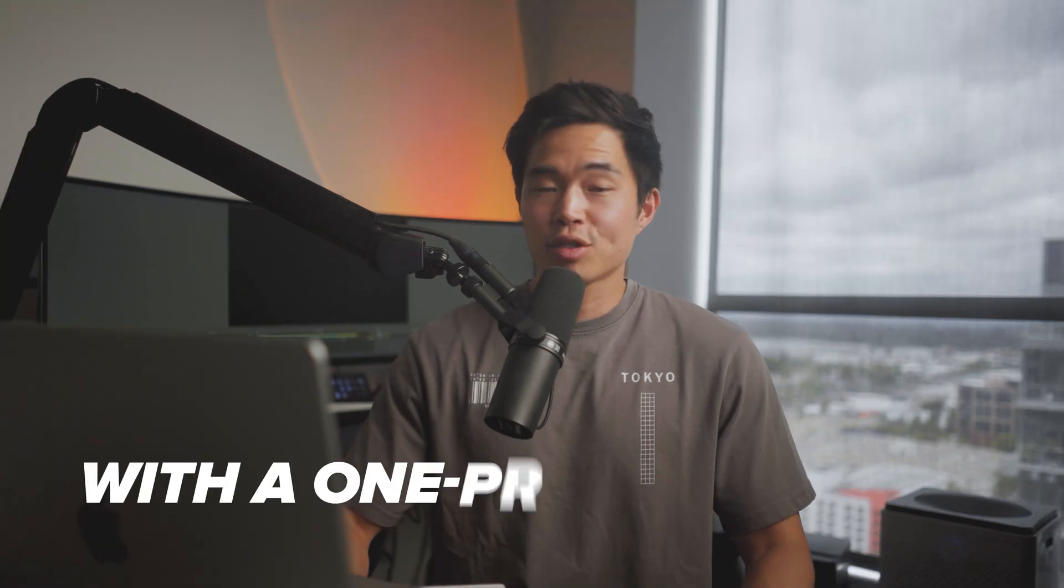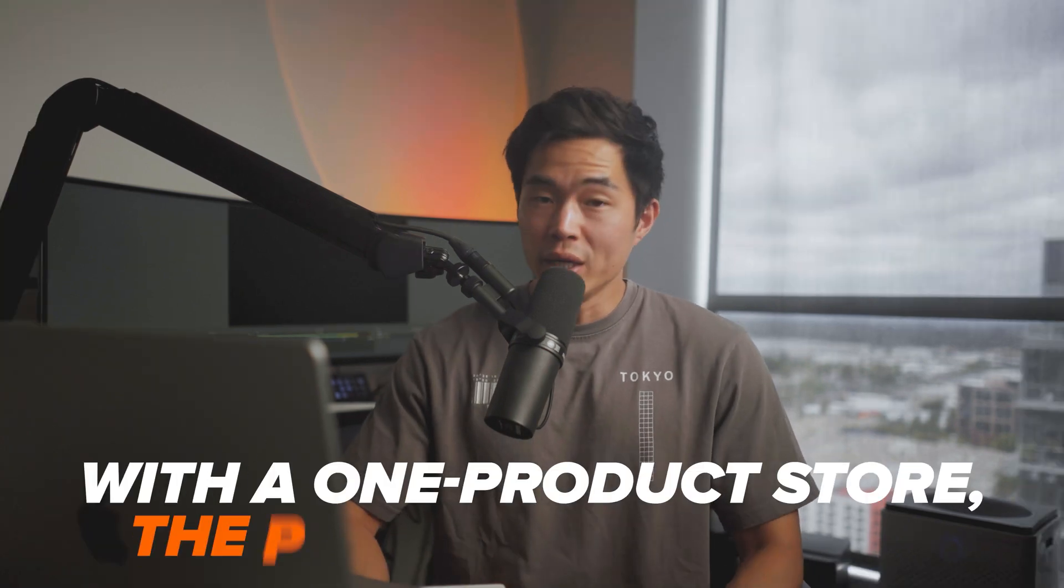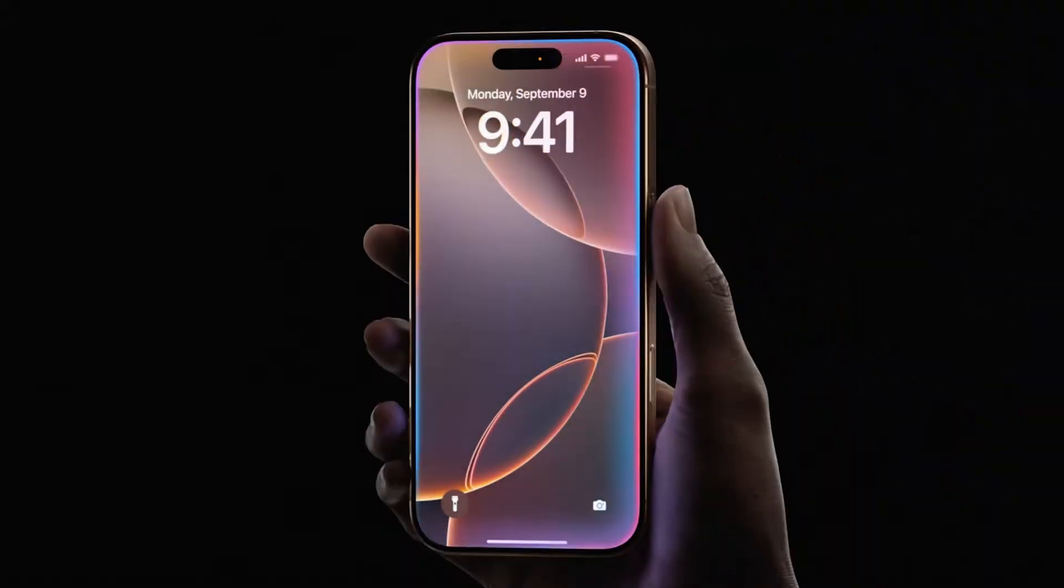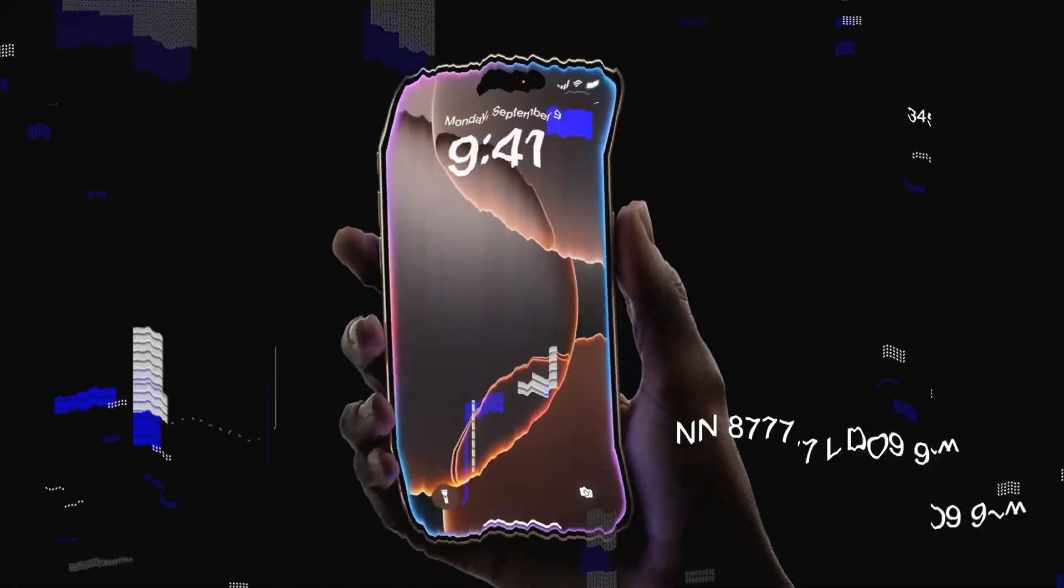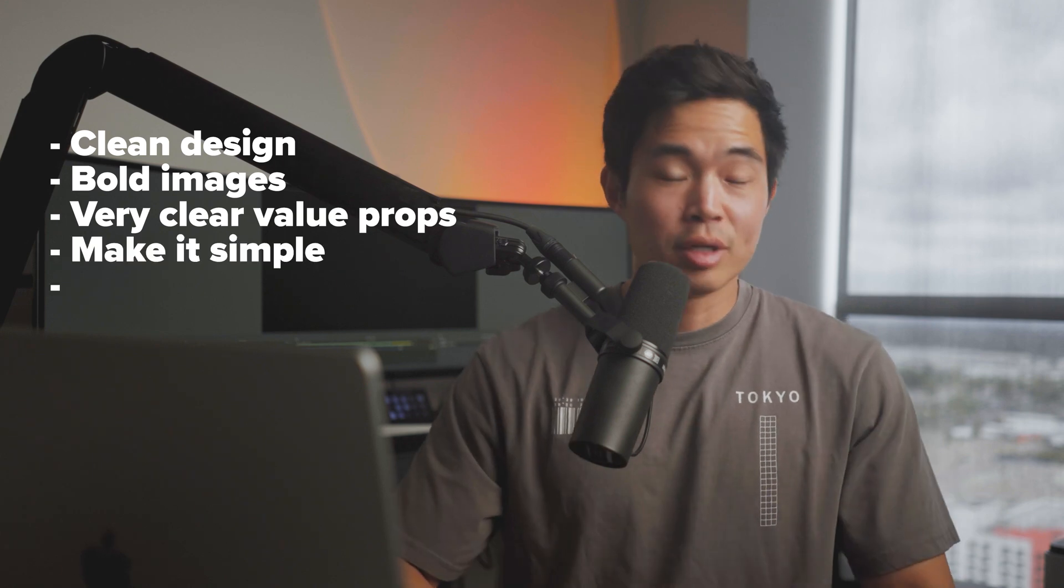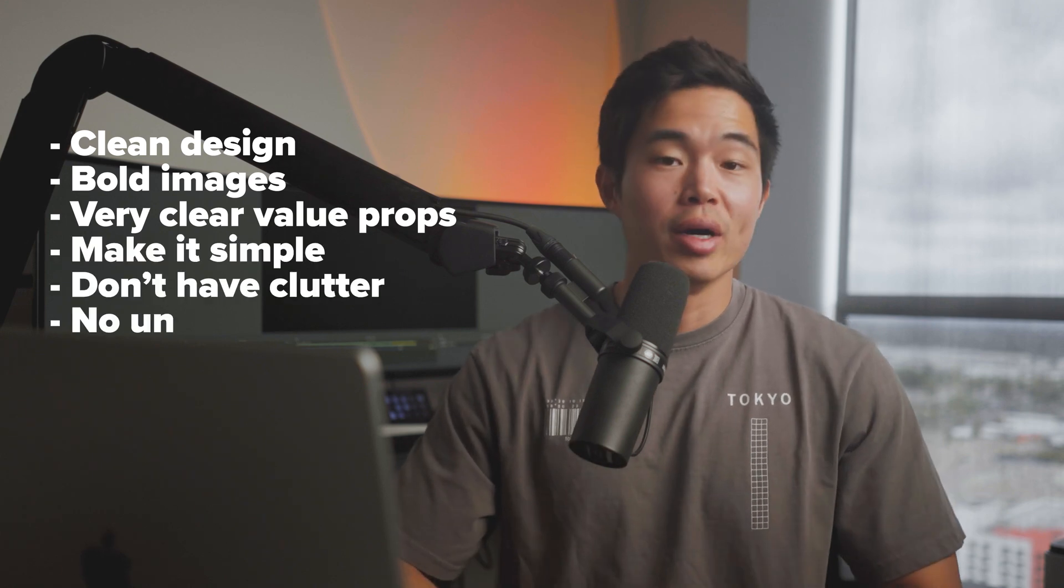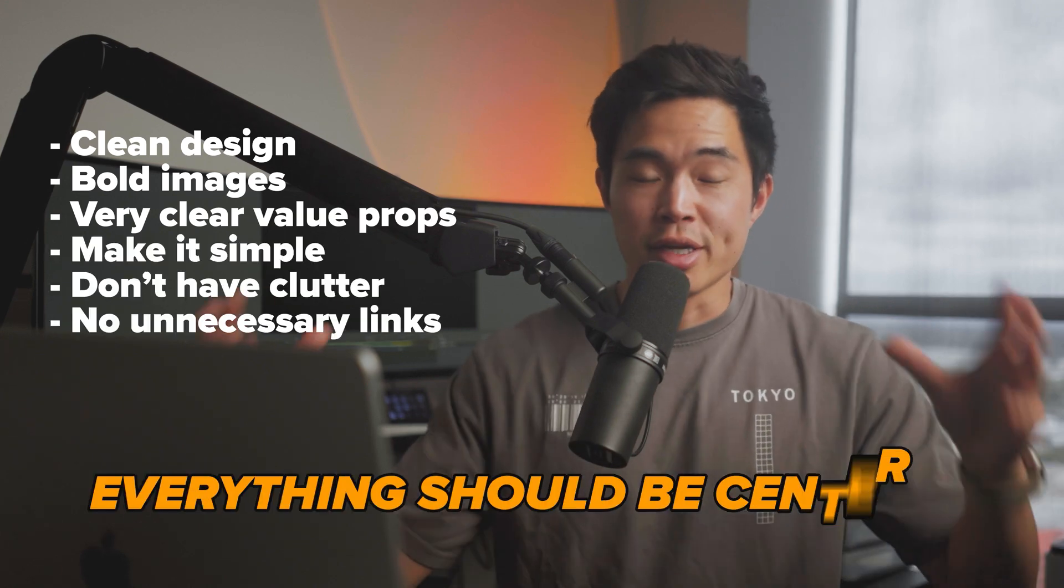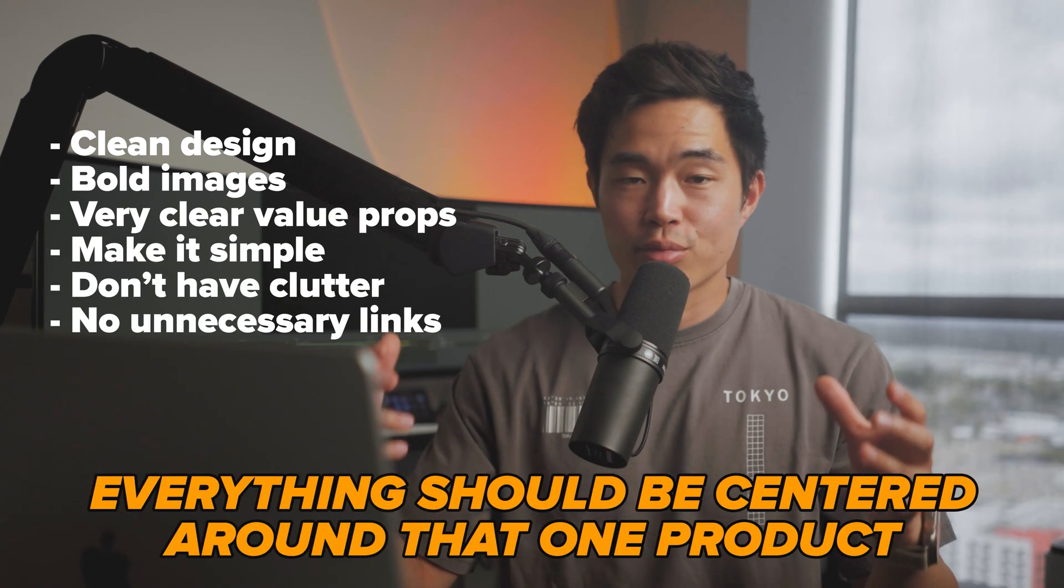With the one product store, the product is the hero. Design the entire site around that one product. Treat it like it's an iPhone and everything revolves around it. I'm talking like clean design, bold images, and then also very clear value props. Make it simple, don't have clutter, no unnecessary links. Everything should be centered around that one product.